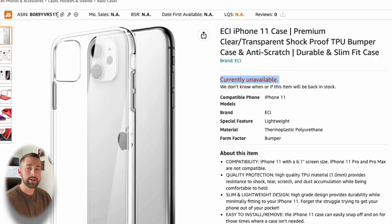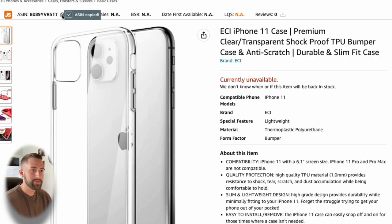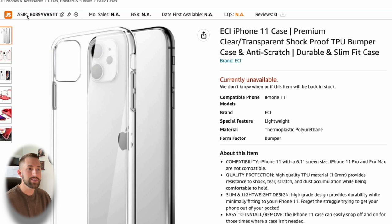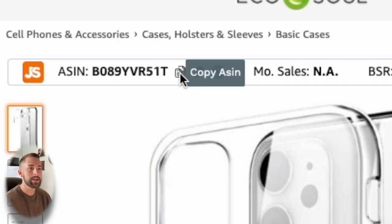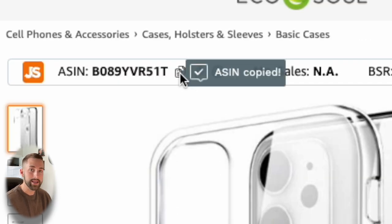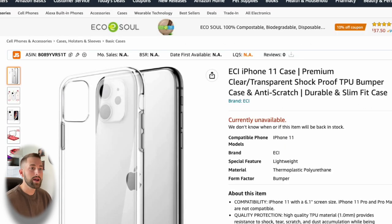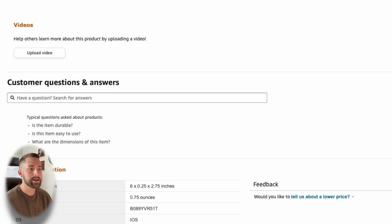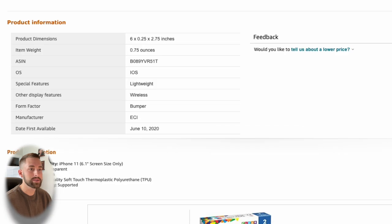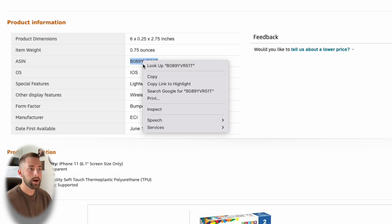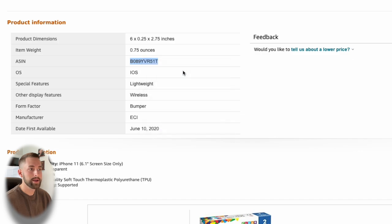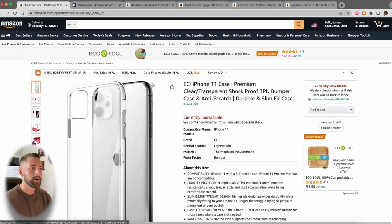The first thing that I want you to do is to copy your ASIN. If you have the Jungle Scout Chrome extension, you'll see that up at the top of the page here, you can just click copy ASIN and it immediately copies that to your clipboard. If you do not have Jungle Scout, don't worry, you can just scroll down to the very bottom where it says product information, and there'll be a row which says ASIN and copy that right there.